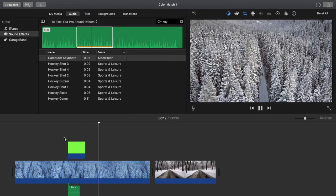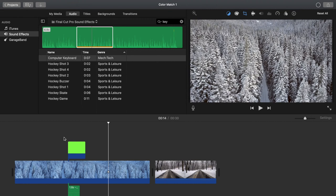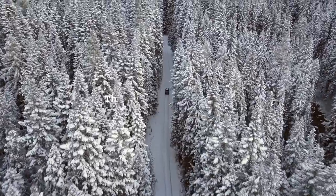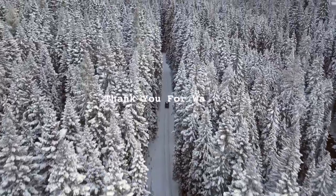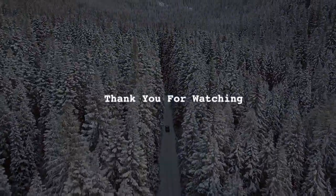So there you have it. That's how you make your typewriter effect in iMovie. I hope you liked this video. If you did, let me know what you thought in the comments down below and or leave a like. Thank you very much for watching and I will see you next time.